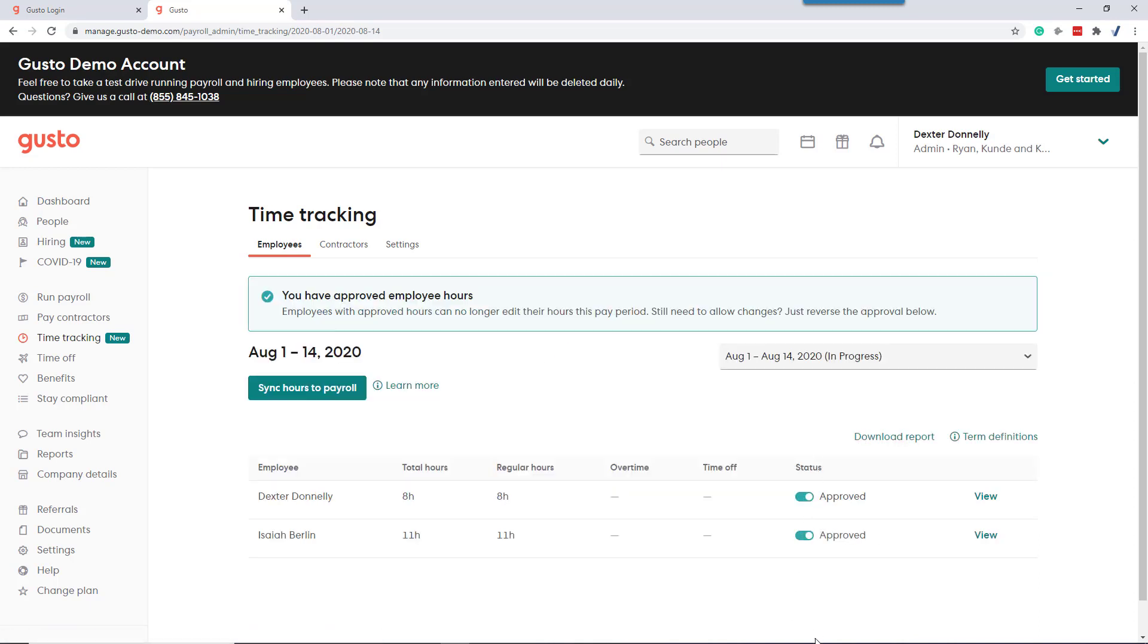What the approval does is that once the time is approved, employees can no longer make changes to their time. Now that we have reviewed the time and approved it, we can sync those hours to payroll. Watch, Dexter had eight hours and Isaiah had 11.